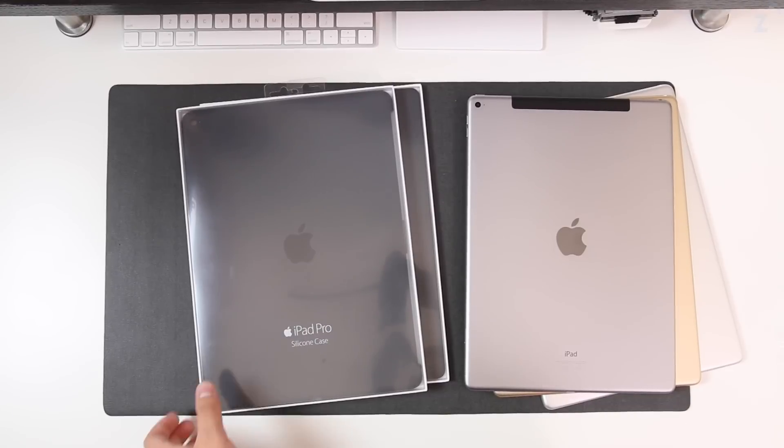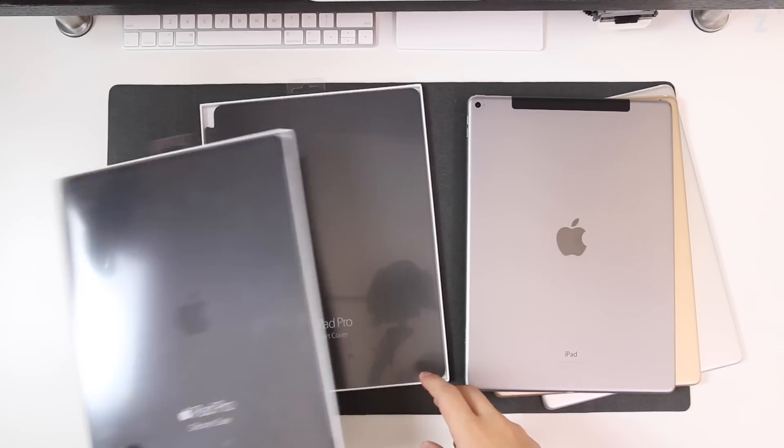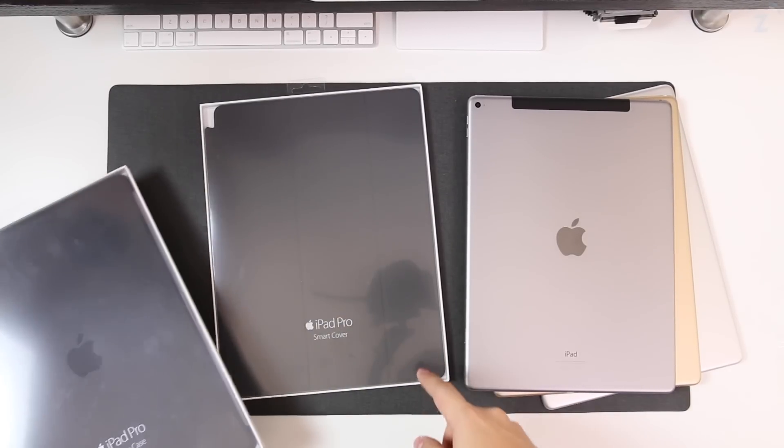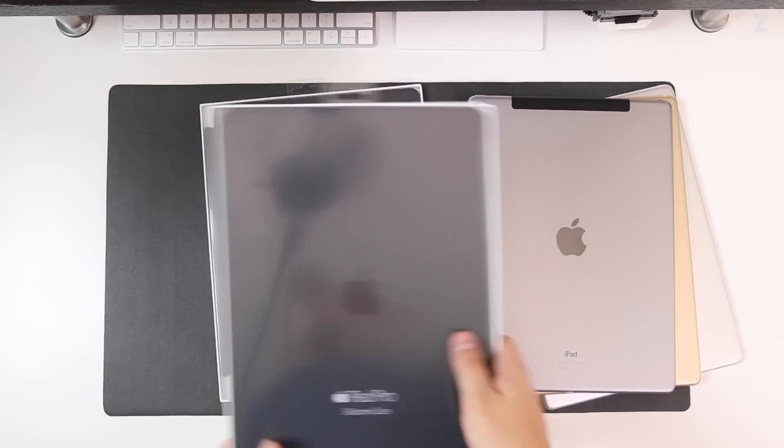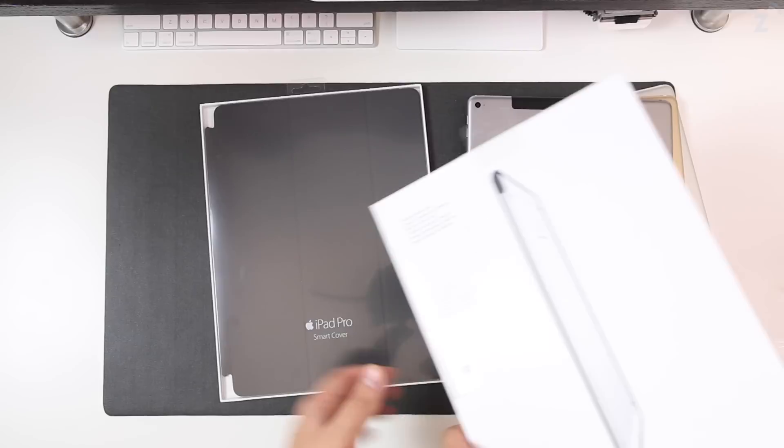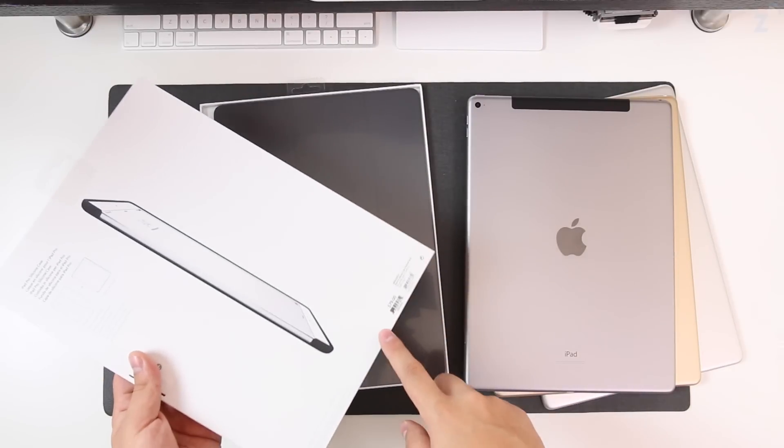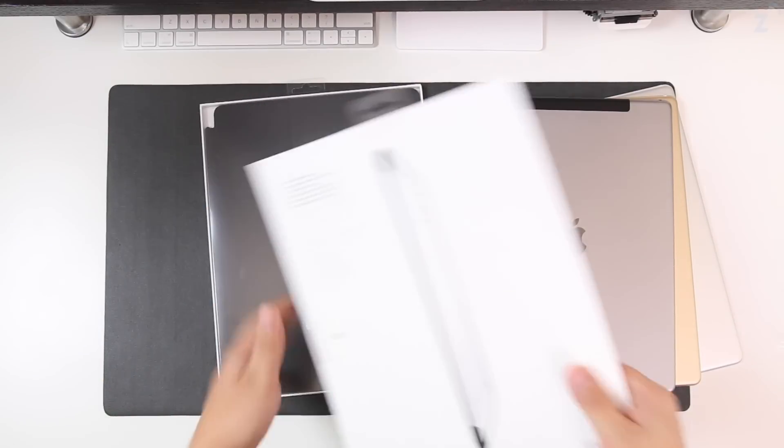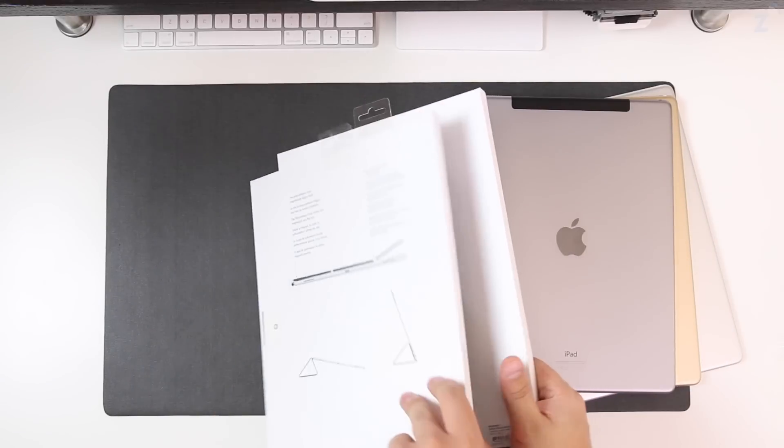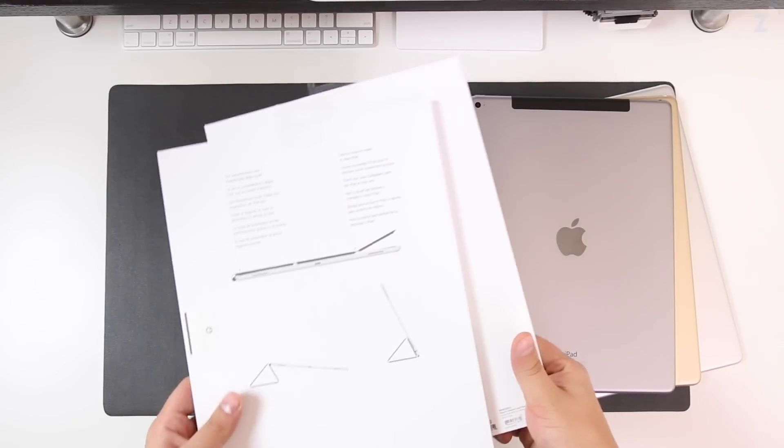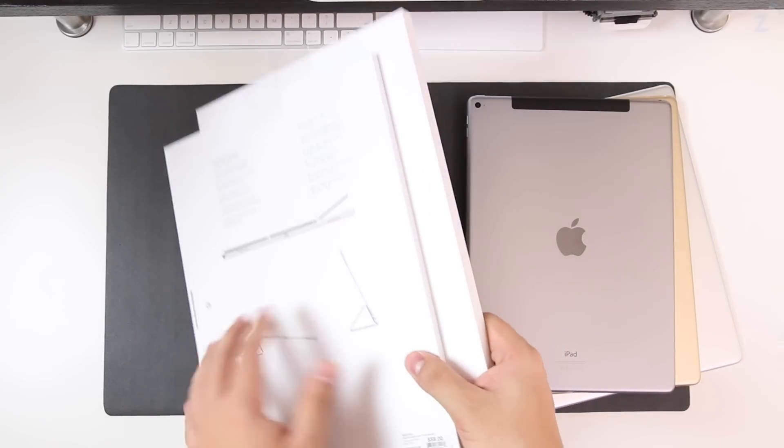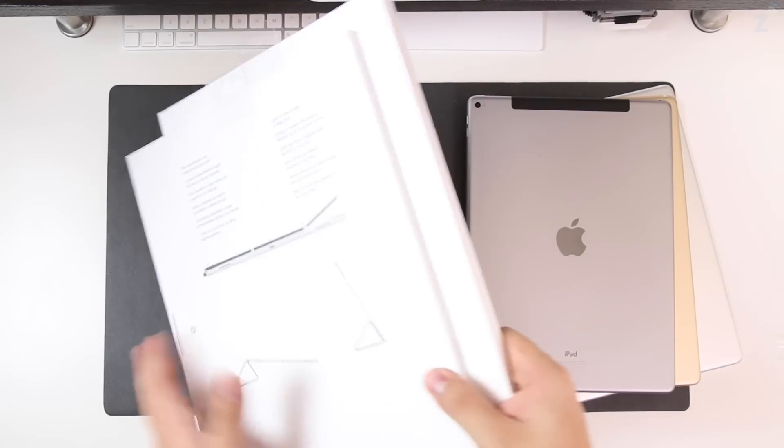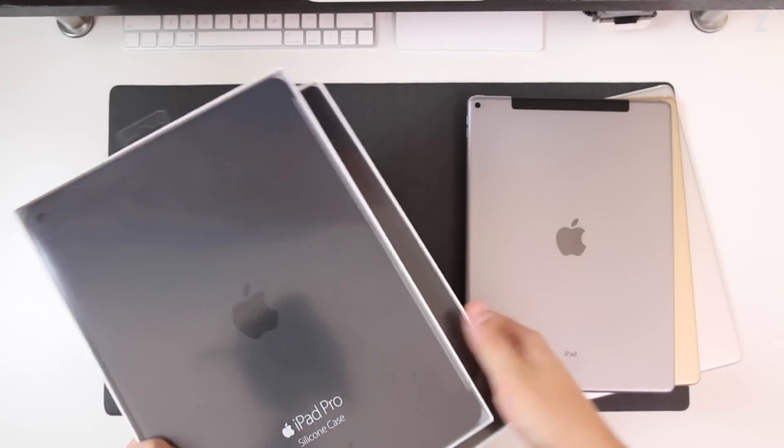Hey guys what's up, Daniel here. Today we're checking out the iPad Pro silicone case and also the iPad Pro smart cover. Now both these guys are actually quite expensive - the case retails for 79 bucks and the smart cover retails for 59 bucks plus tax. You're gonna be spending close to 150 on just these cases.